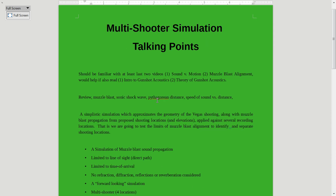This is a pretty simple simulation in that muzzle blast propagation being spherical, the time it takes from the source to the recording location is simply the Pythagorean distance between the two divided by the speed of sound. We only consider direct propagation paths, and I'm going to set the speed of sound to 1,158 feet per second for this particular example.